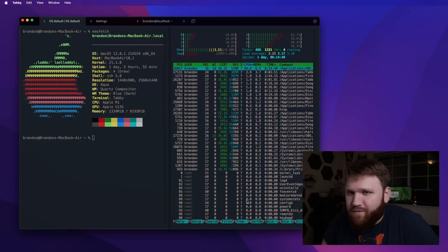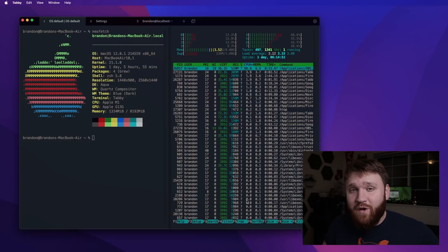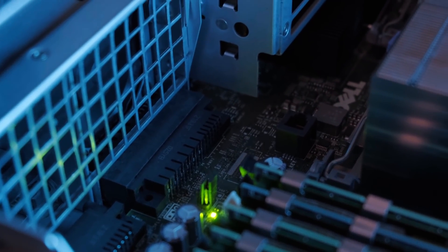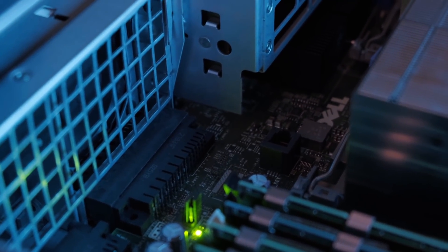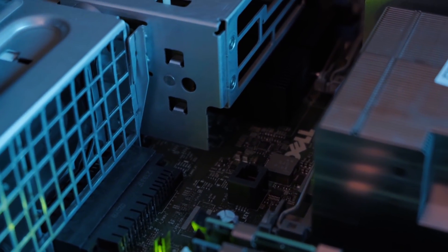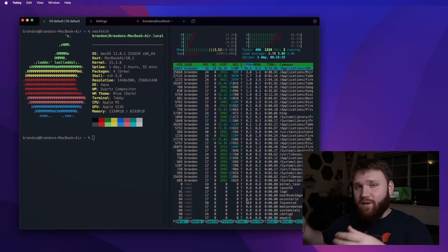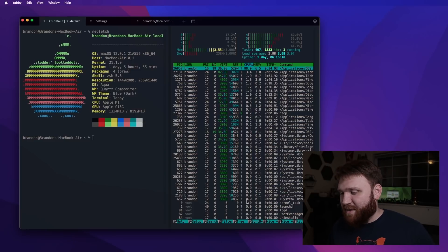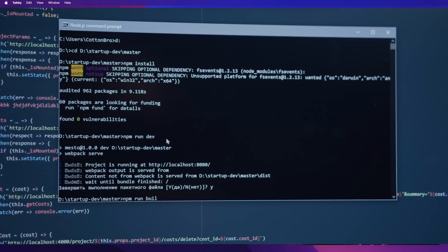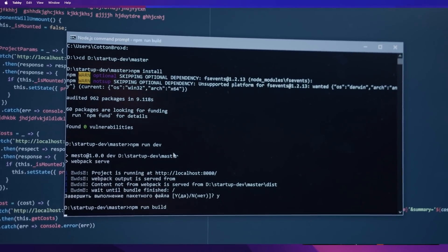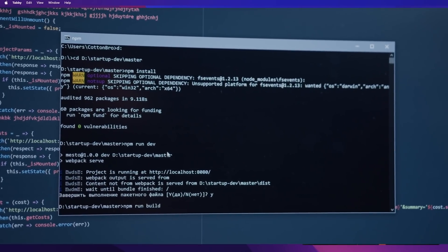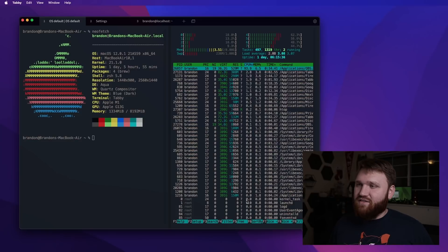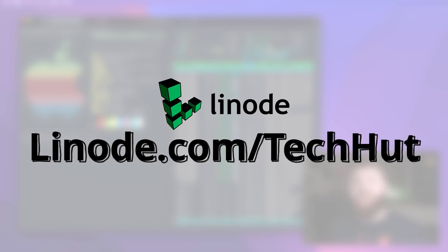But before we proceed, I would like to thank Linode for sponsoring this video. They are the largest independent cloud service provider. I've been using them to host TechHut.tv and any other thing that I want to host on the public web. I have been using Linode for has been absolutely fantastic. You can rent GPUs, you can rent dedicated processors. There's a whole bunch you could do. And depending on what you do, it might be free for a little bit for you because you use that link in the description, you get $100 60 day credit.